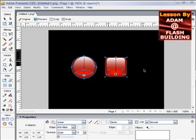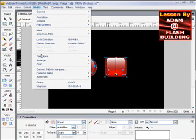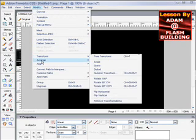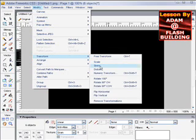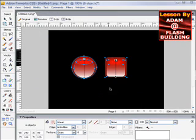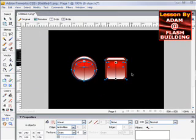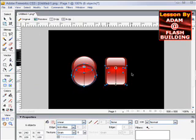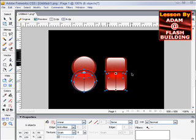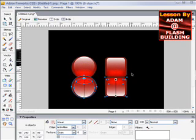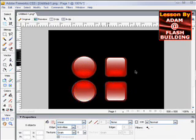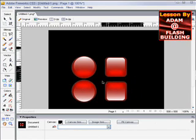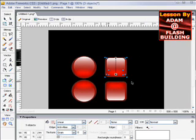Let's highlight them both, Control C, Control V, go up here to Modify, Transform, Flip Vertical, and drag them down, put them where they should go. This one looks like it needs to go down a little bit.